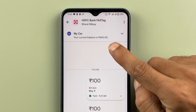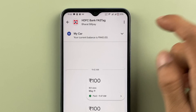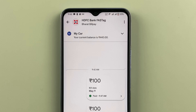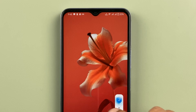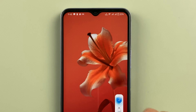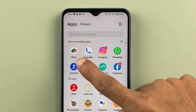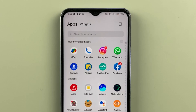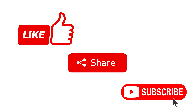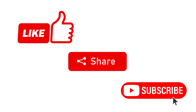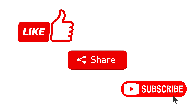Now you can see the balance is updated. These are the simple steps to do FASTag recharge in the Google Pay application. If you find this video informative, don't forget to subscribe. I'll see you all in the next one, thank you.